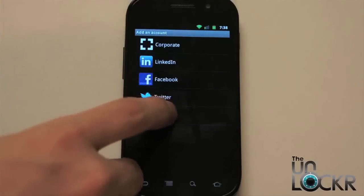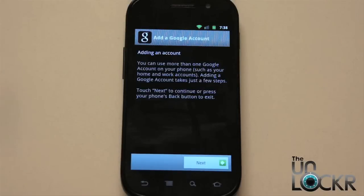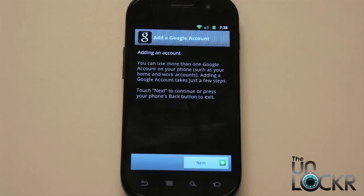Select Google and then you're going to go through these steps to add your Google account. Simply put in your email address and your password and then it's going to ask you if you want to sync your Google calendar, Google contacts and Google mail. And that's it.